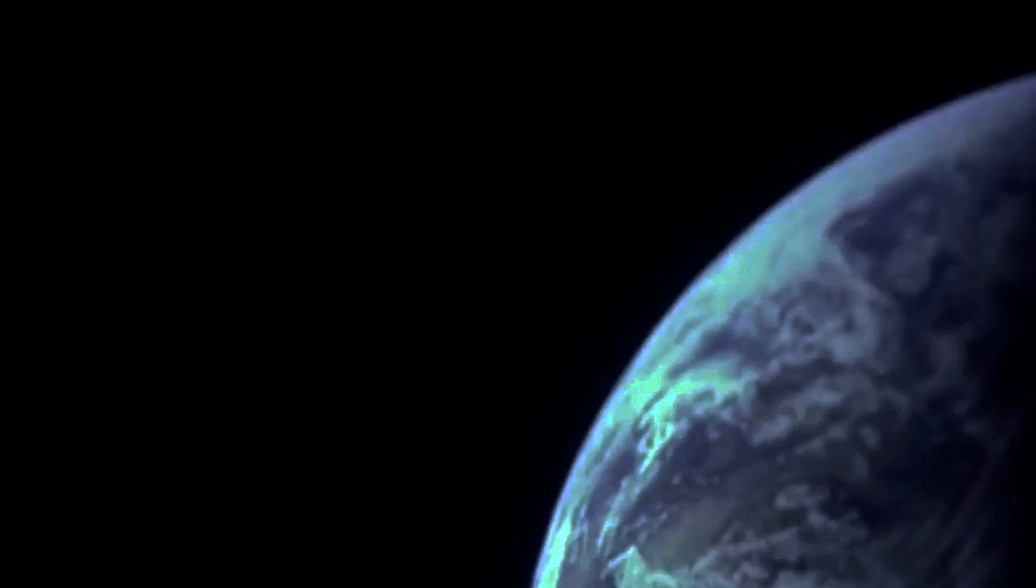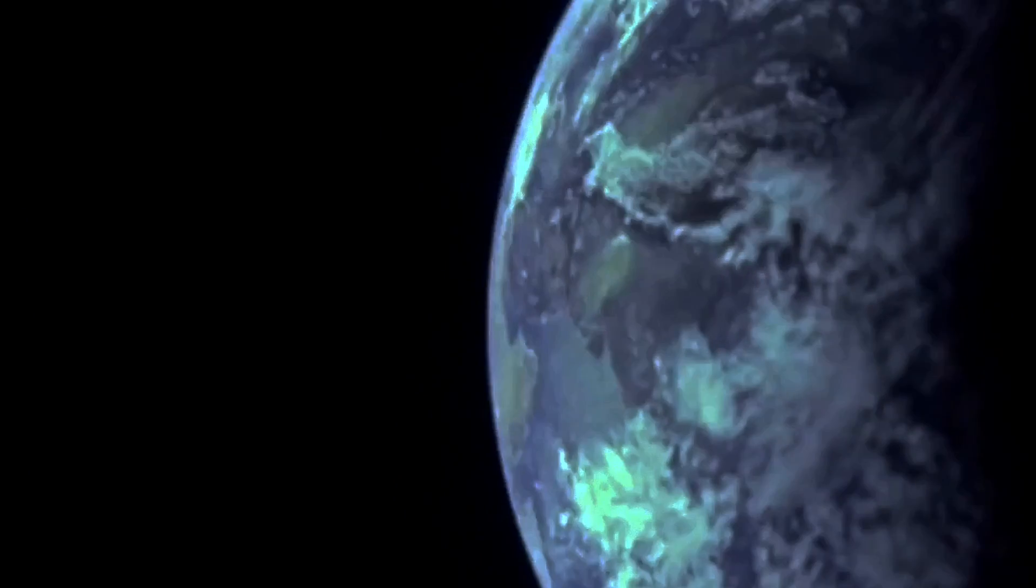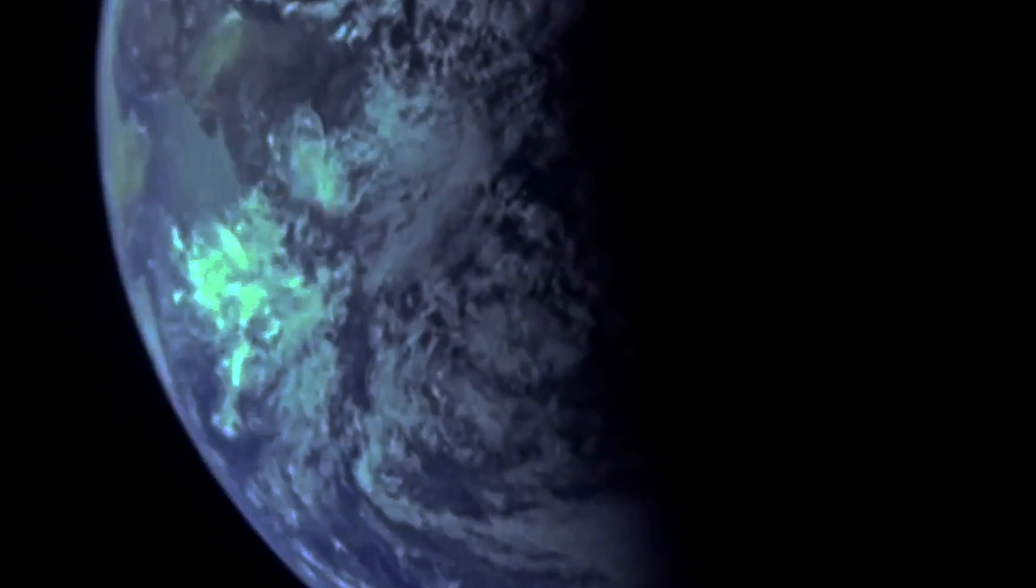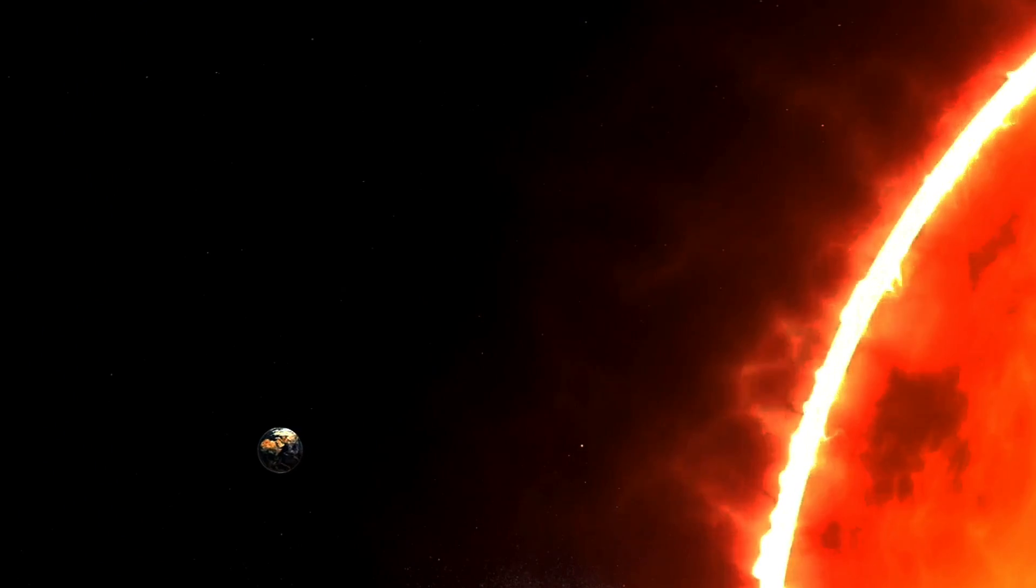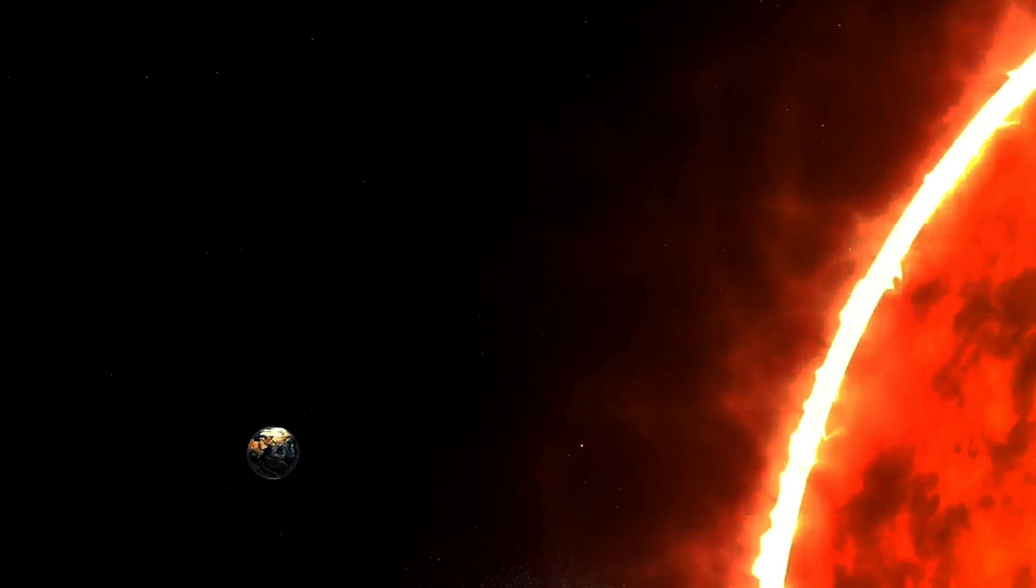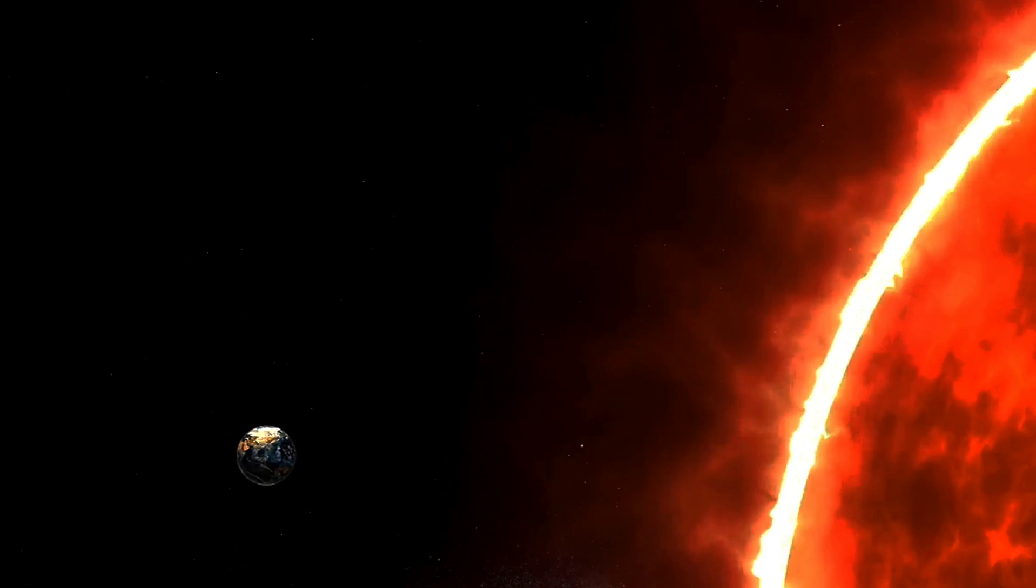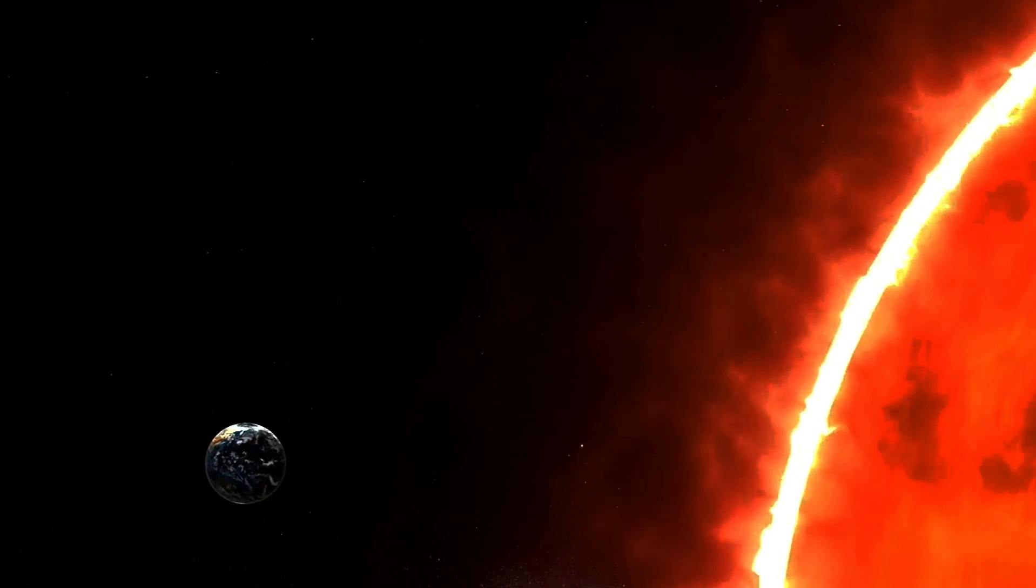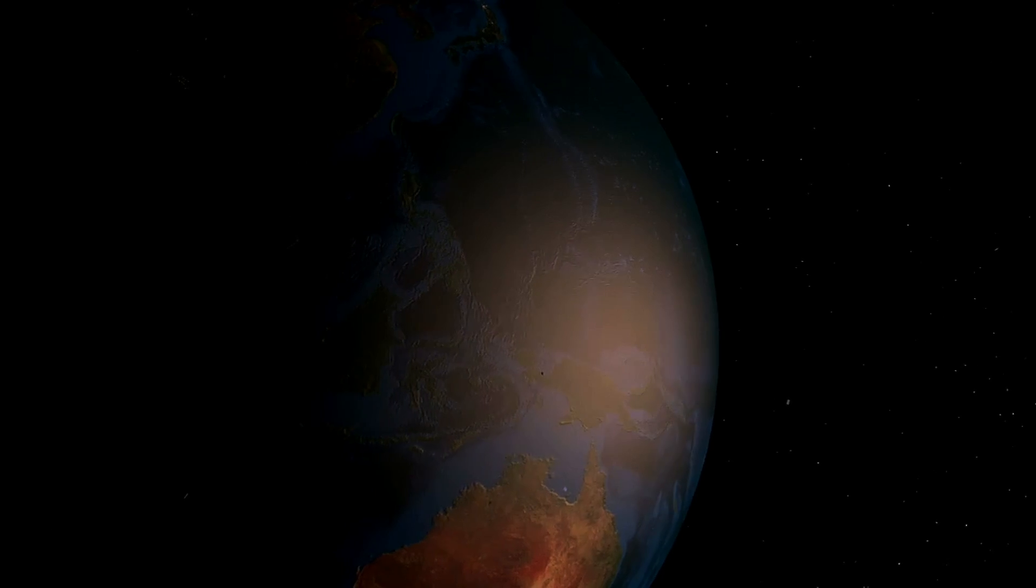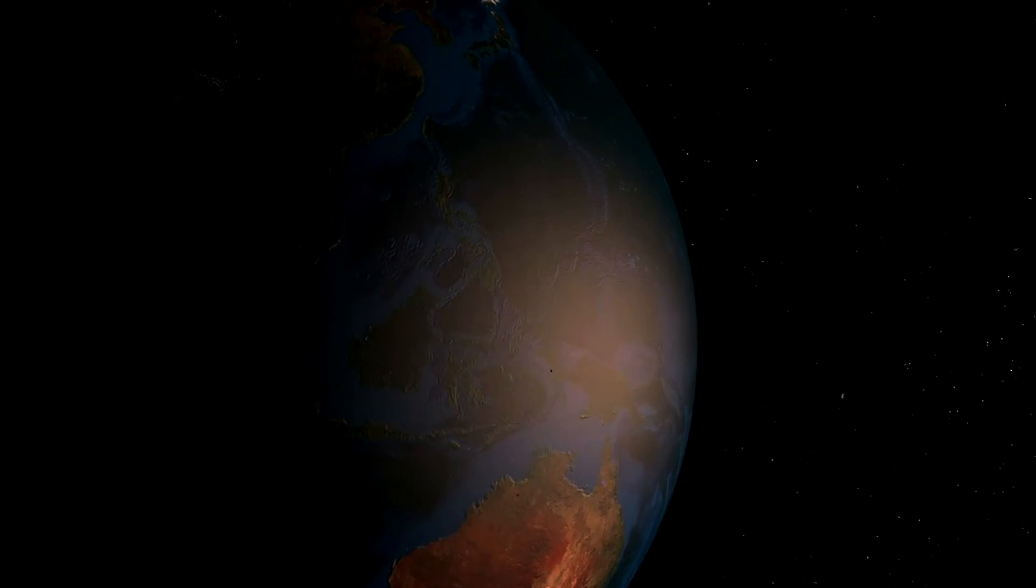The earth stays in orbit due to the perfect balance between its velocity and the gravitational pull of the sun. This balance creates a stable orbit, preventing the earth from falling into the sun or drifting away into space.